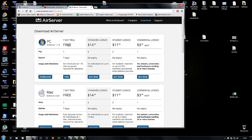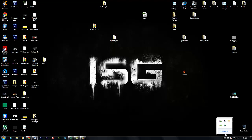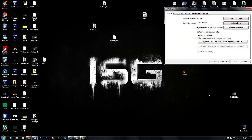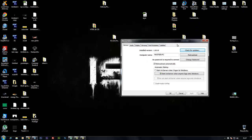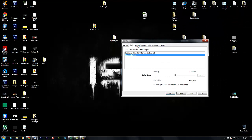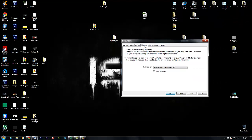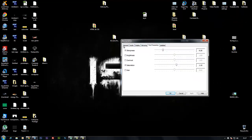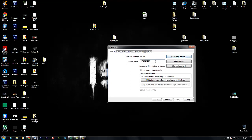After you've installed the program, you'll see an icon on the bottom right corner of the screen. When you click on it, go to settings where you can customize everything as you prefer.